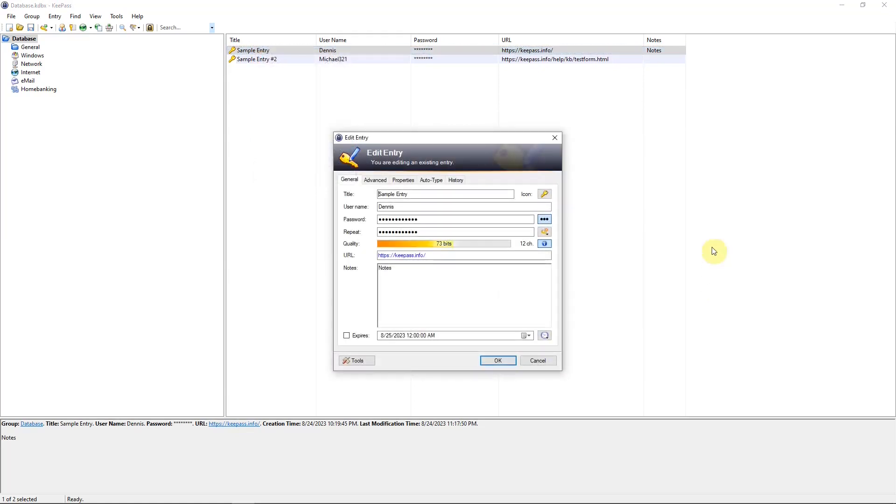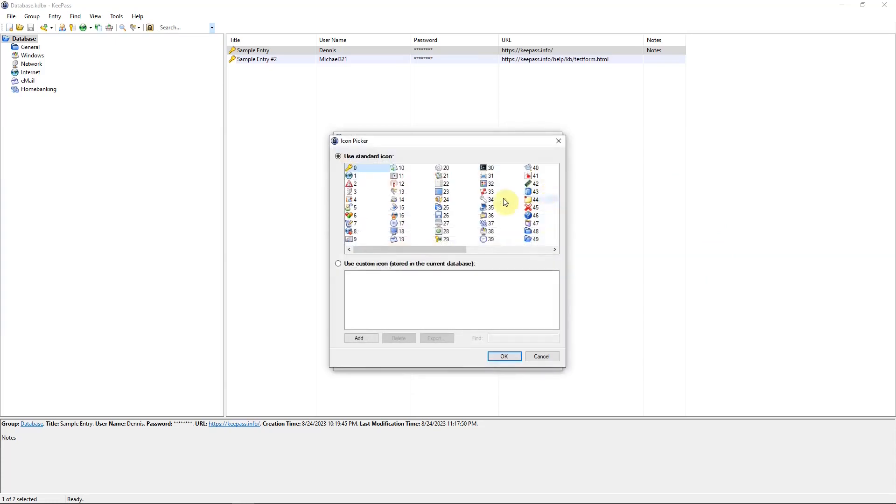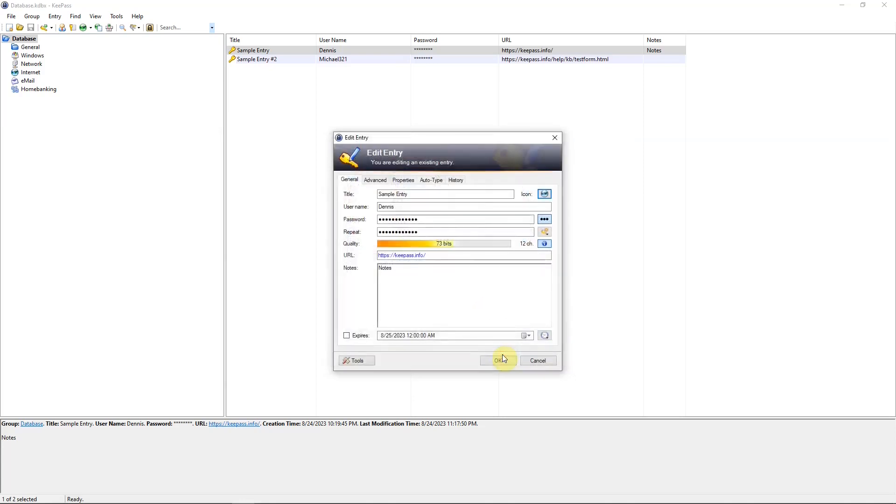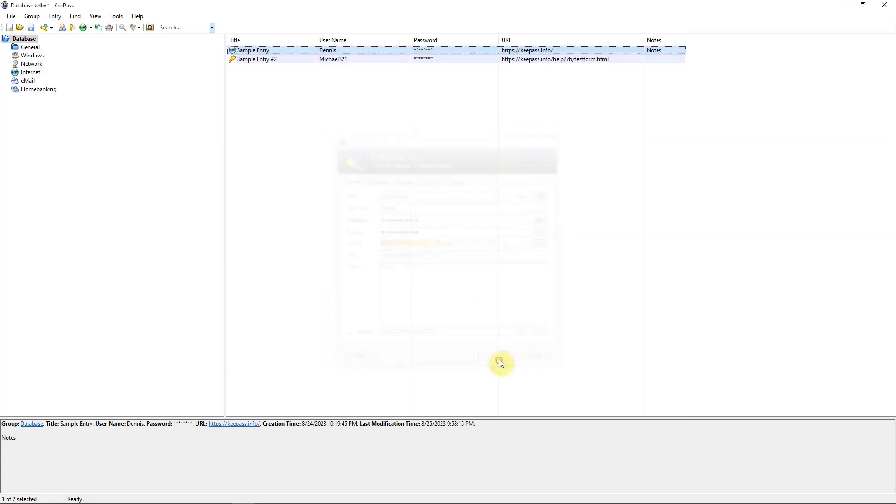In the entry window, there's one feature I didn't show you earlier. You can add an icon to the title. If you hit the icon key there, you have a listing of different icons that you can use. For instance, if you hit this world and then hit OK, and then it changes the key icon to a world icon on the entry.